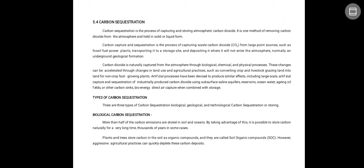Normally this is done underground in geological formations. Carbon dioxide is naturally captured from the atmosphere through biological, chemical, and physical processes. These changes can be isolated through changes in land use and agricultural practices, such as converting crop and livestock grazing land into land for non-crop fast-growing plants.